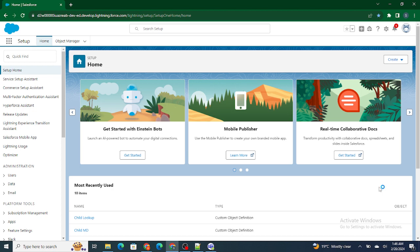Automation in Salesforce simply means — let's say you are inserting an Account, and as soon as you insert that Account you want Contacts to also get inserted. Similar to when you click the button on your TV remote and the TV starts, when an Account is inserted you want a Contact to also get inserted. There is a starting point and an end point, and based on one condition another operation automatically happens.